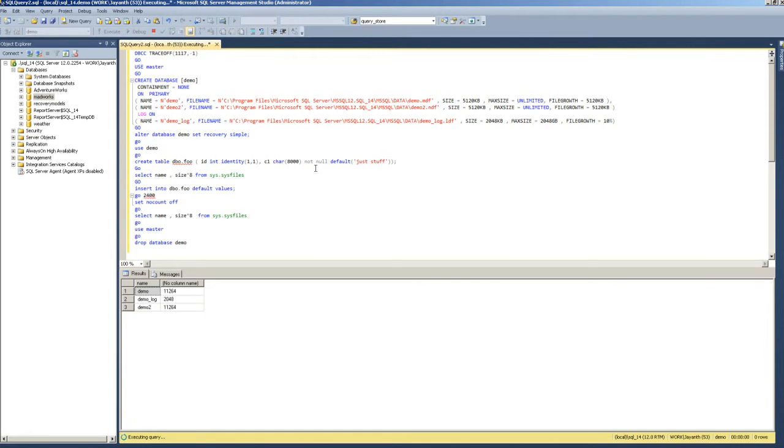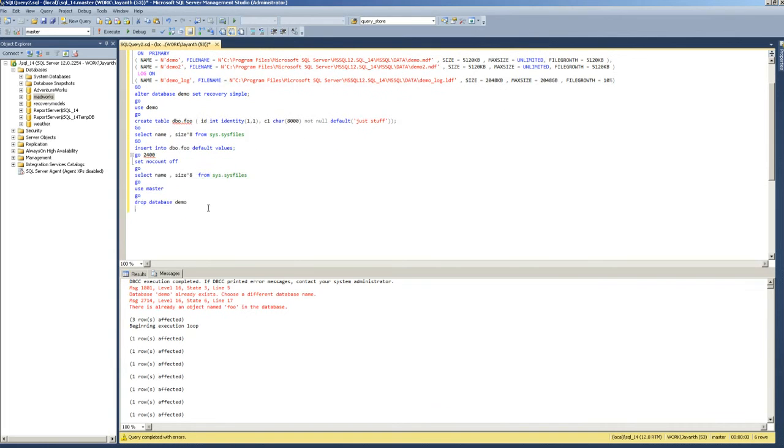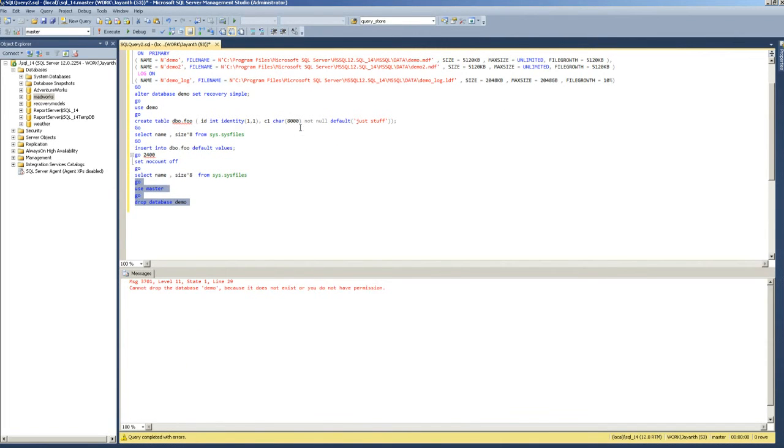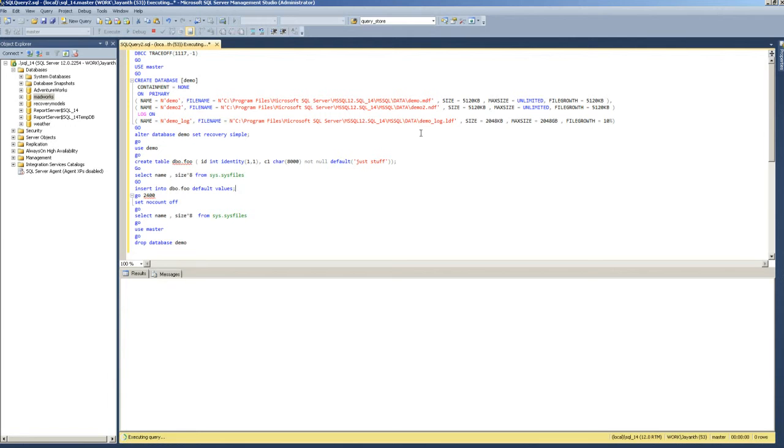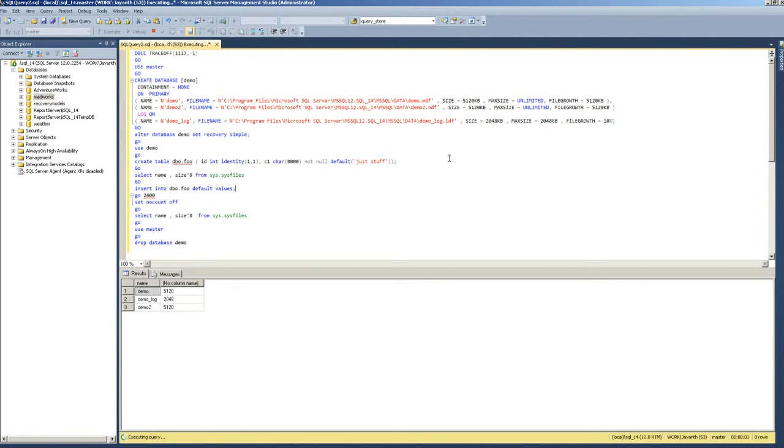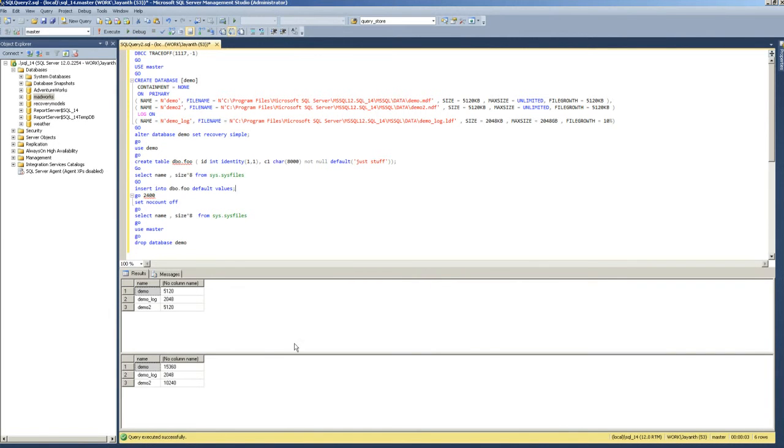Just a second, I should have dropped the database first. Let me just do that and I'll run this again. Now you see the difference in terms of the file size, which is exactly the same as what you were seeing.